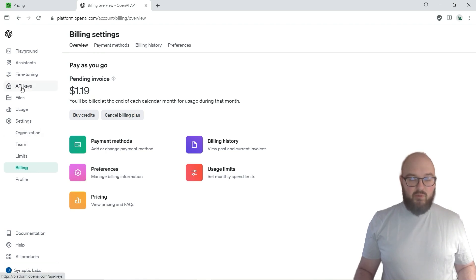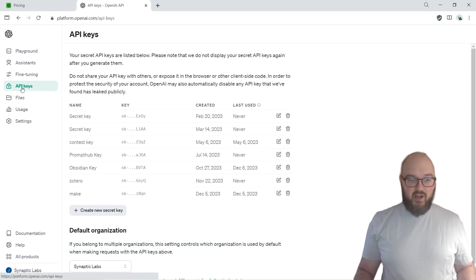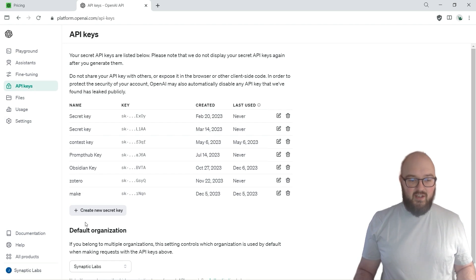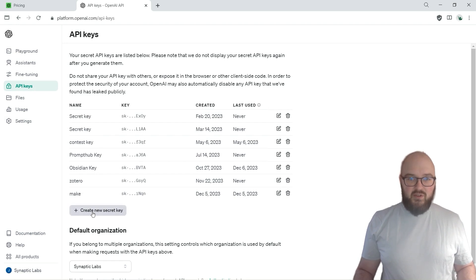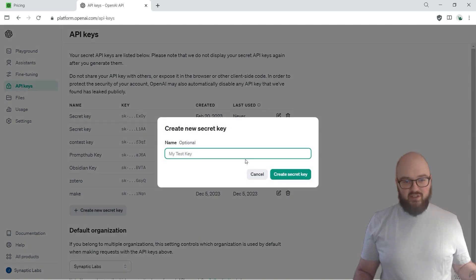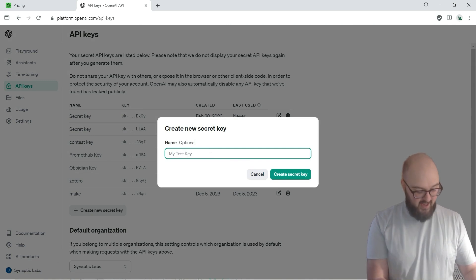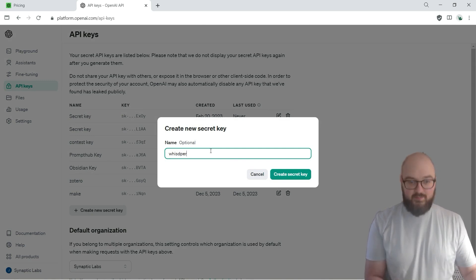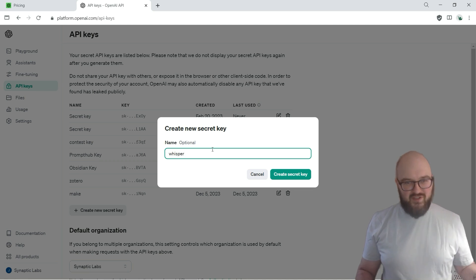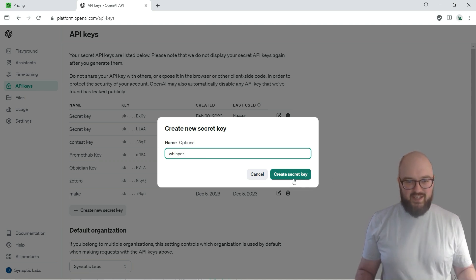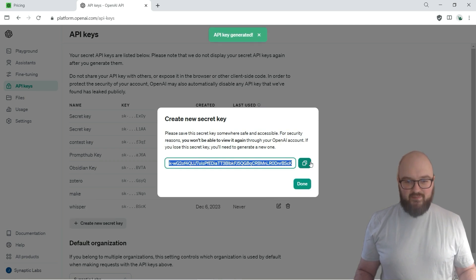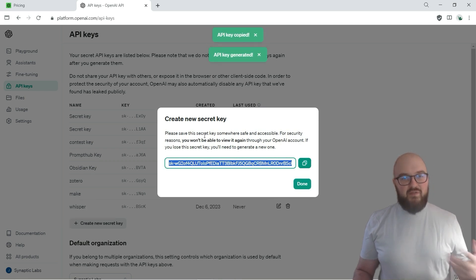Once you do that, we want to head over to our API keys. You'll see I have a ton right here. We're going to create a new key, which I'll delete after this so you don't use all of my credits. Let's just say Whisper. You might want to just make one that's just called Obsidian and use the same API key for all your Obsidian things.